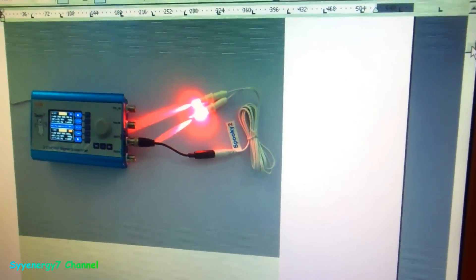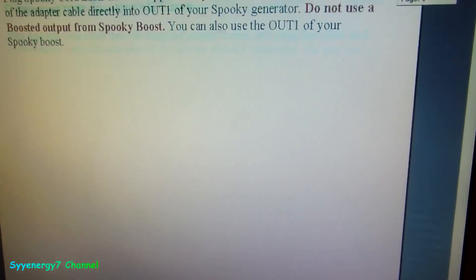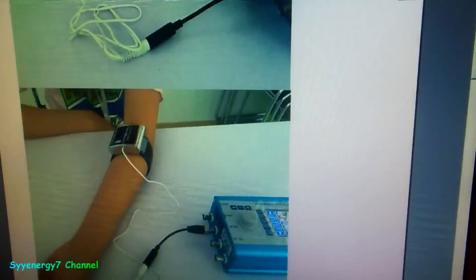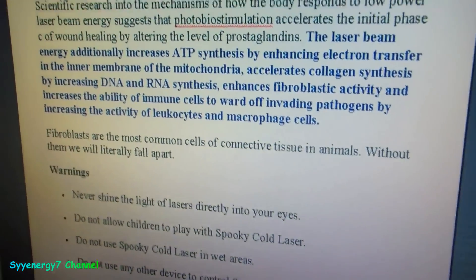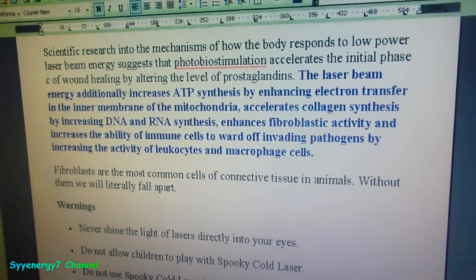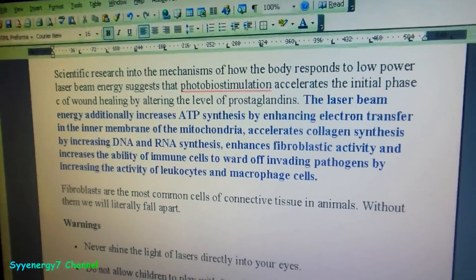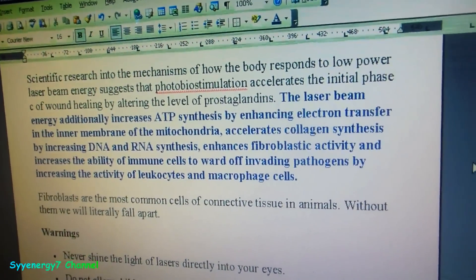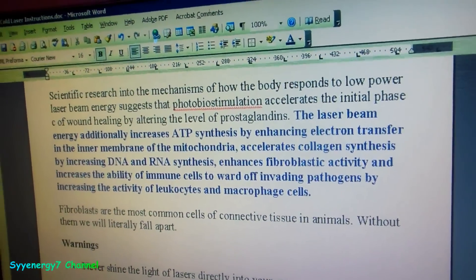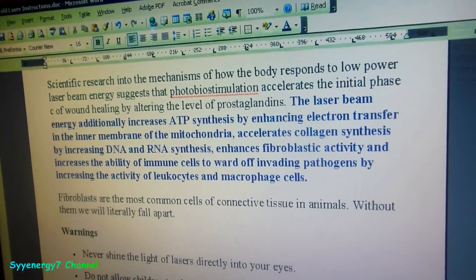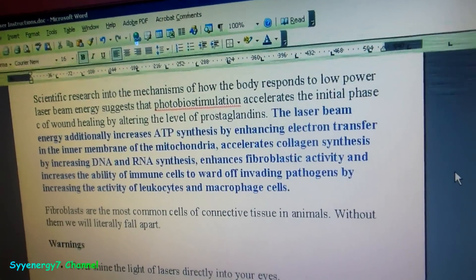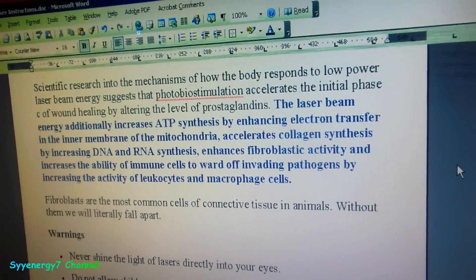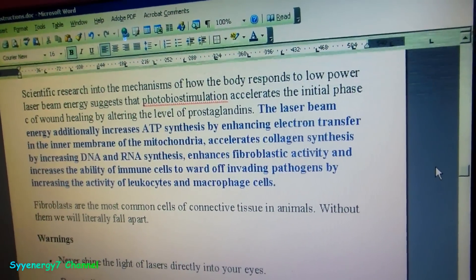What this does, though, is it basically boosts the ATP in your blood. That's pretty cool. Basically, here it says it right here: the laser beam energy additionally increases ATP synthesis by enhancing electron transfer in the inner membrane of the mitochondria. Now there's another way with nutrition you can increase ATP: the supplements alpha lipoic acid and L-carnitine.